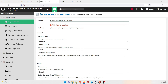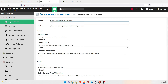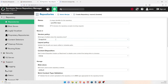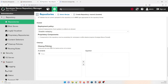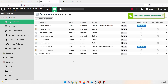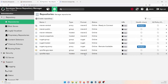Give the hosted repository the name 'vprofile-repo'. Set Version Policy to Release or Snapshot as needed — we'll use Snapshot for now. Click Create Repository. You can see 'vprofile-repo' hosted maven2 has been created. Now we also need to create a central proxy repository, so go back and look for maven2 proxy.